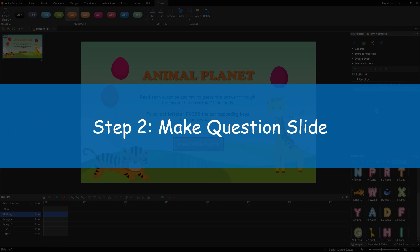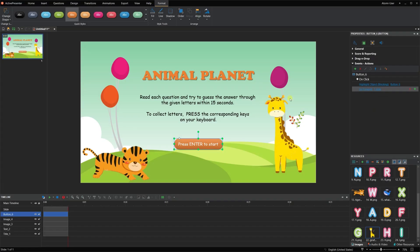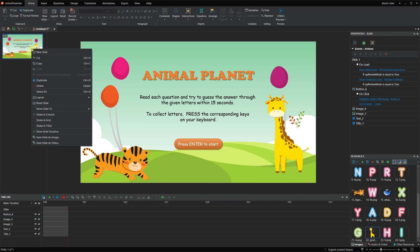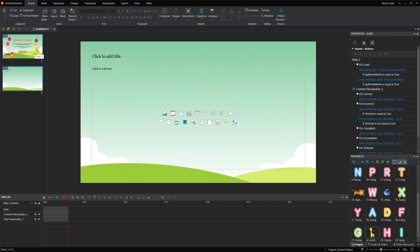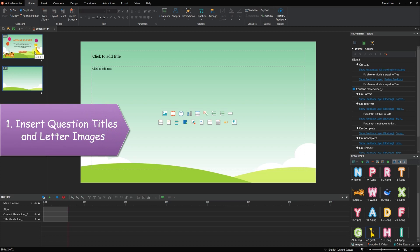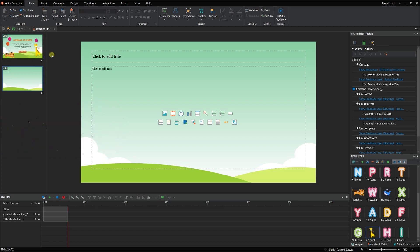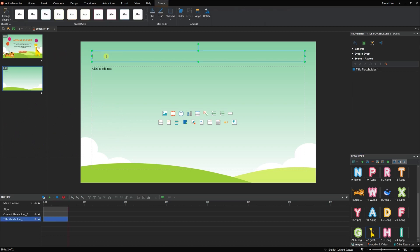Now, you continue making the question slide. Each question slide has independent objects and interactivity. The following steps will guide you to create only one question slide in detail. After that, you can create as many question slides as you want similarly.